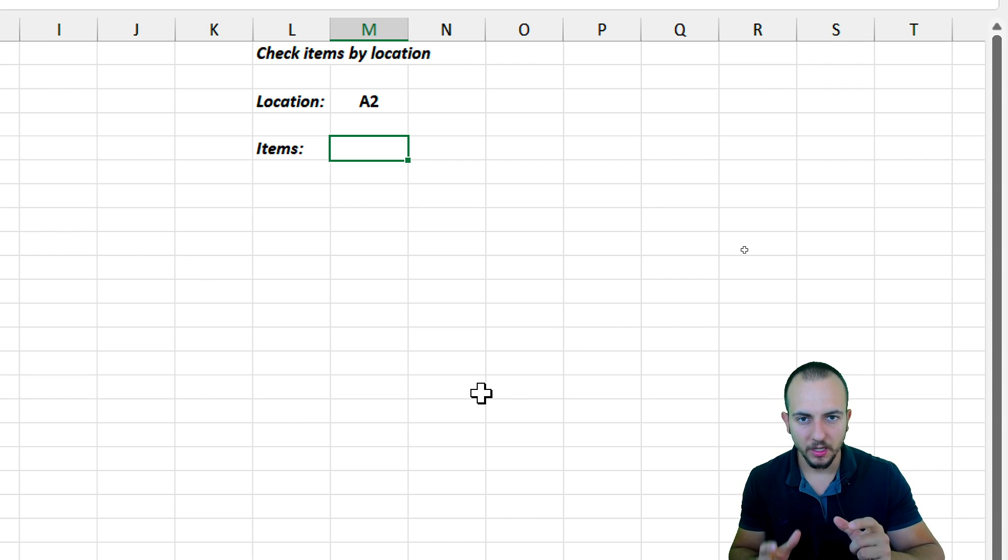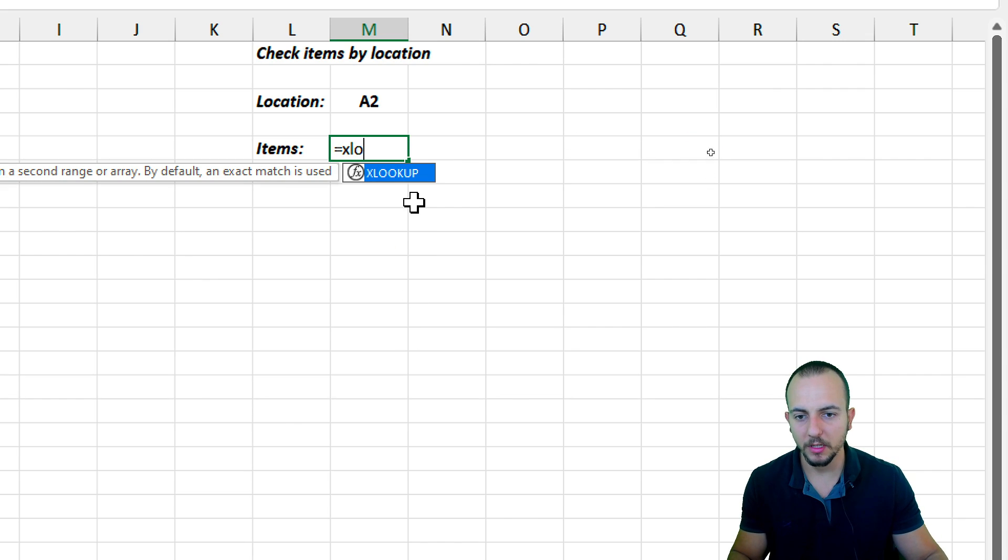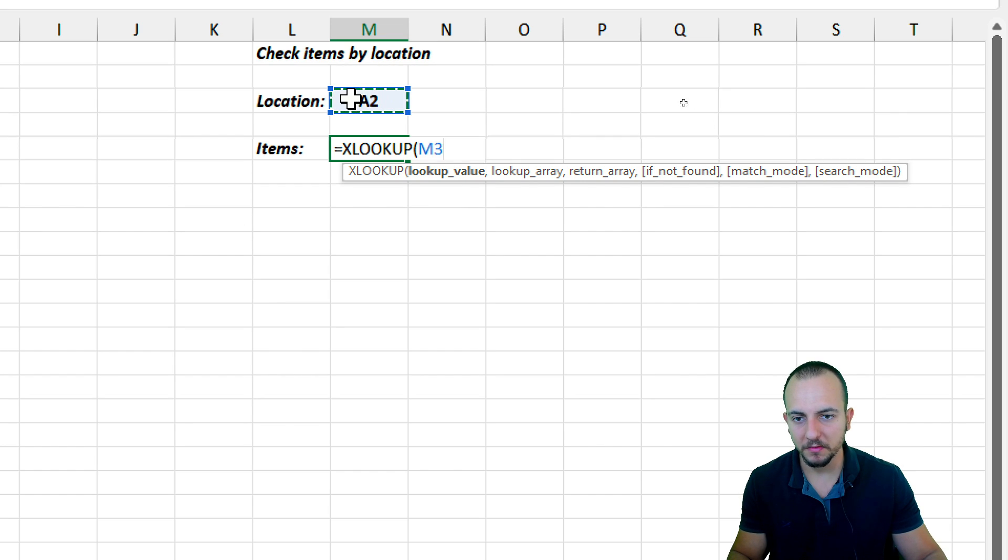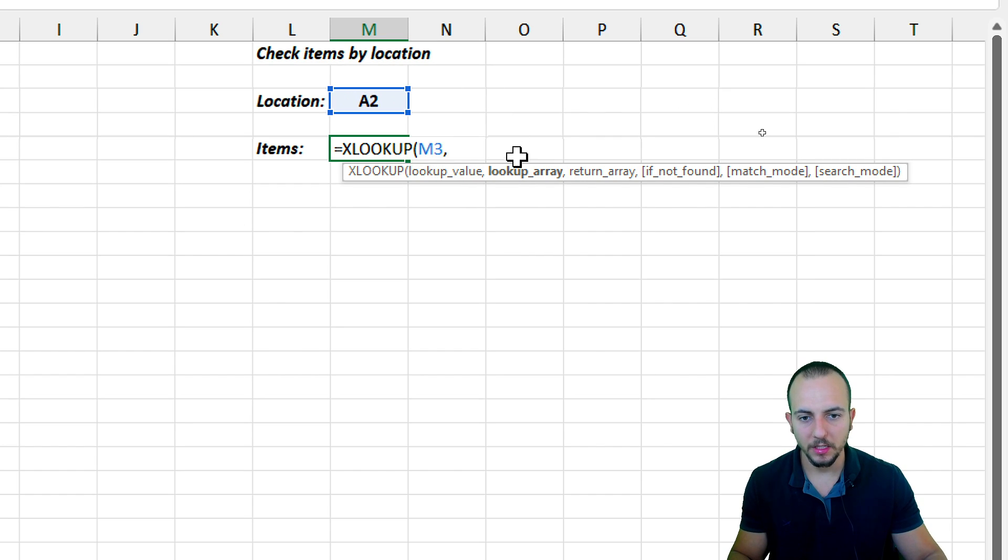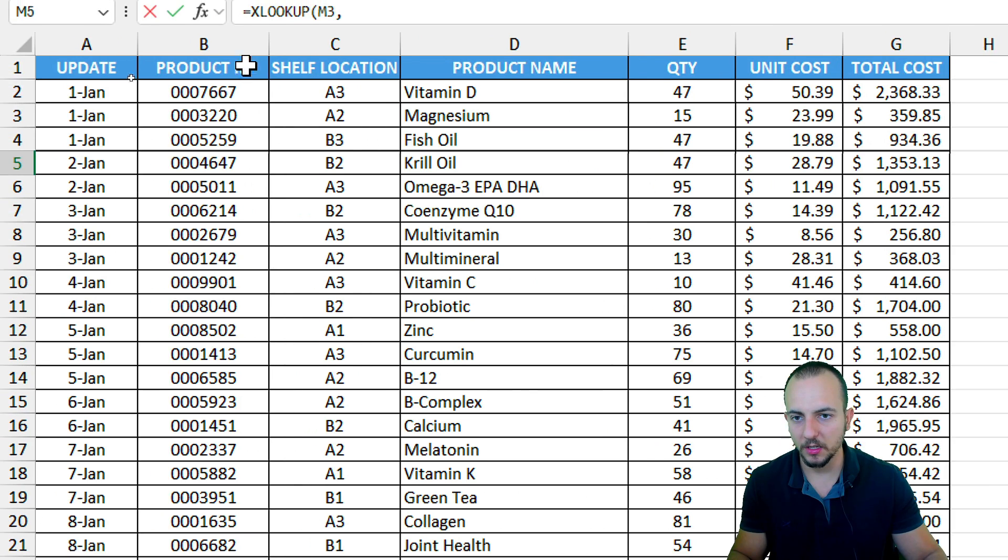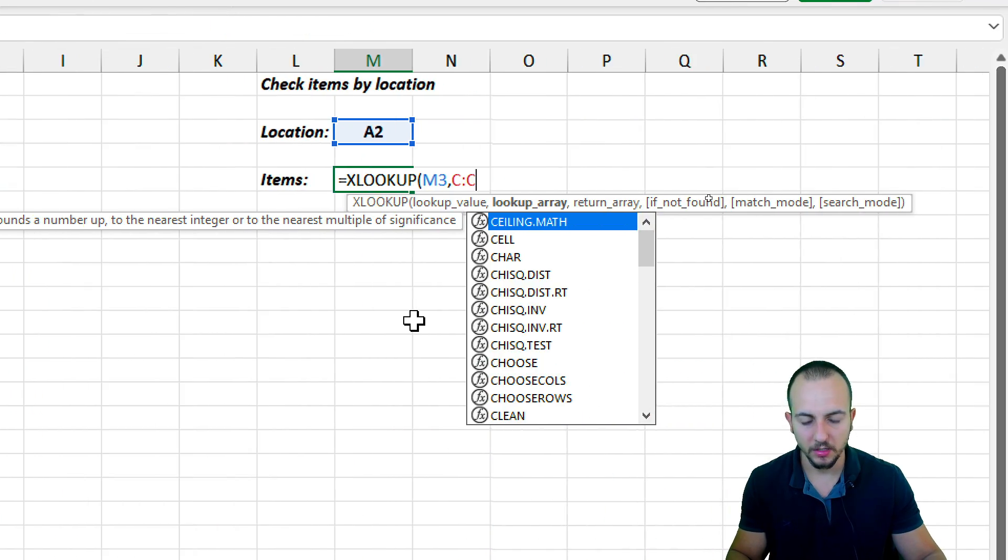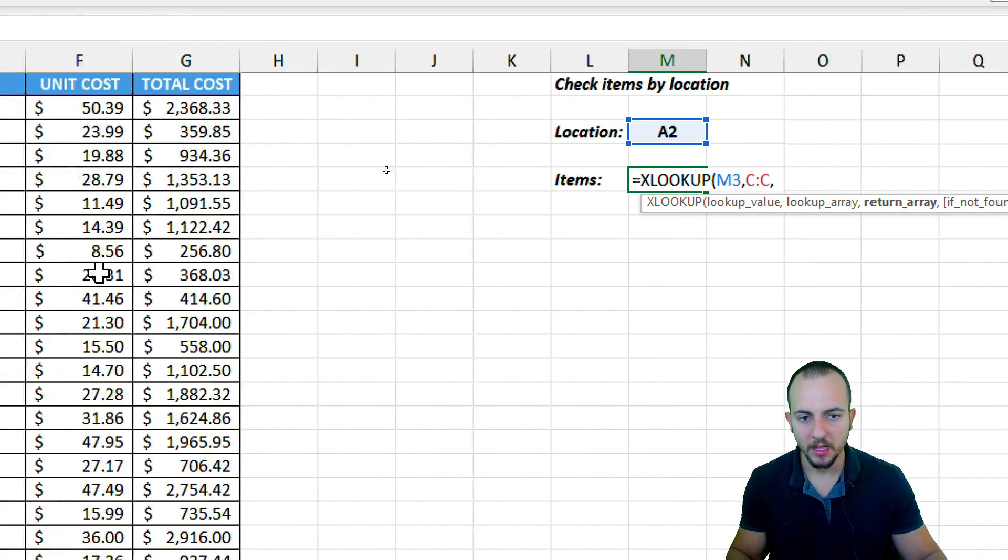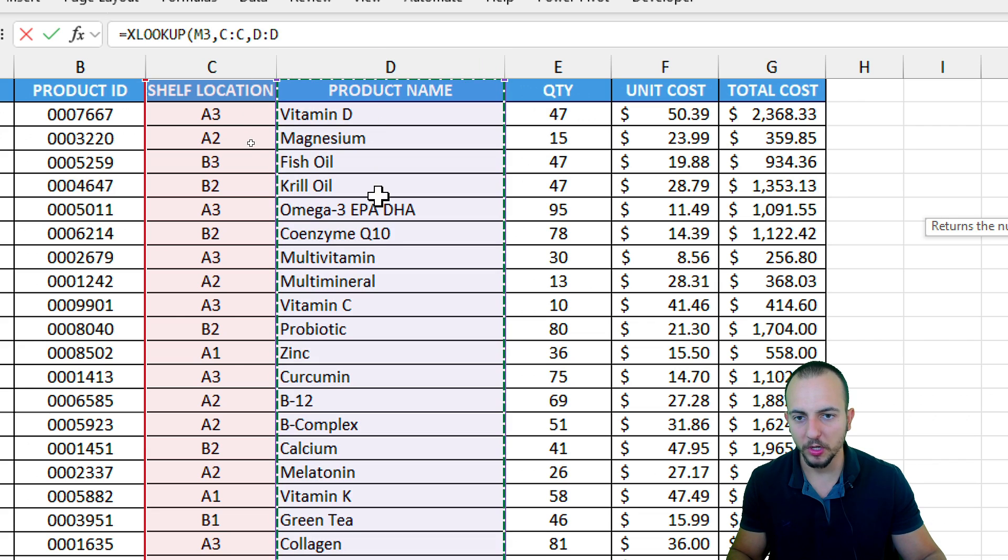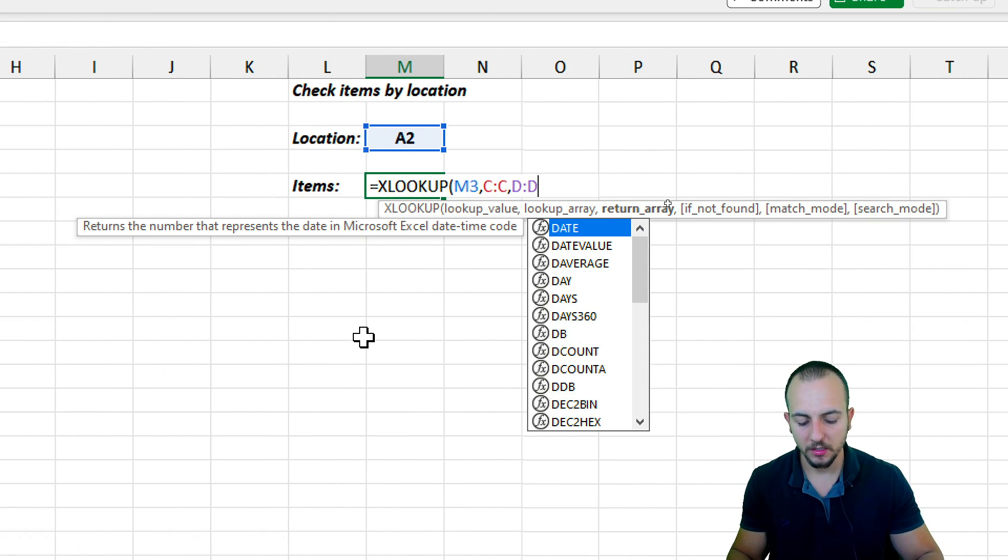and all those other functions that I said before cannot retrieve multiple results using one single lookup value. Let me show you here a practical example. Equal sign XLOOKUP, double-click. The lookup value is the value above. And then the lookup array is going to be the shelf location. And then the return array is going to be the product name. If I hit enter,